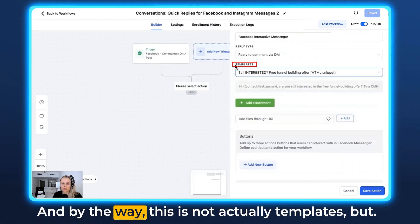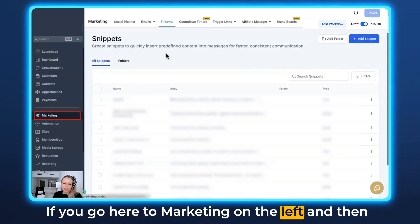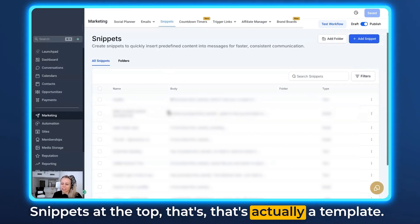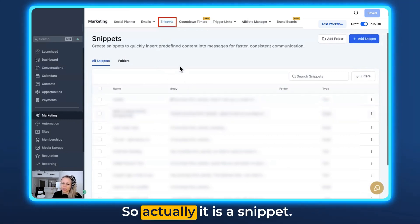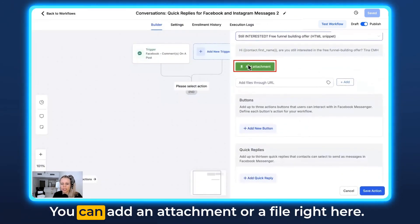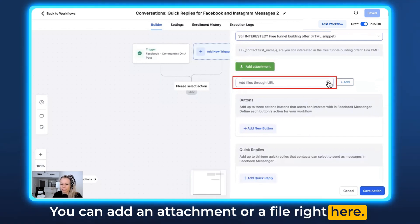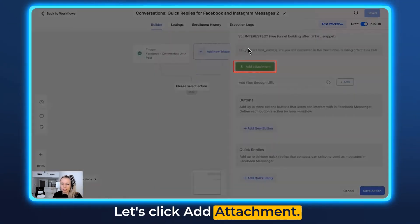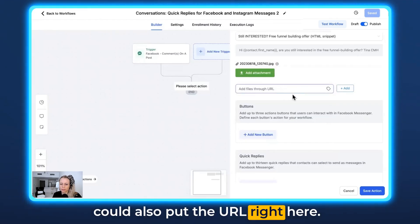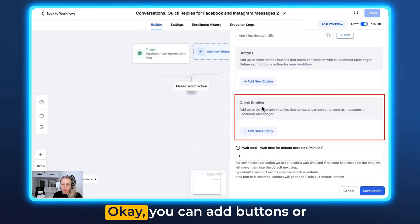By the way, what appears here isn't actually called templates — if you go to Marketing on the left and then Snippets at the top, that's actually the template. So it is a snippet, not a template. Scroll further down and you can add an attachment or a file right here. Click Add Attachment if you want to add a file, or put the URL in the field. Now here is the quick reply section.